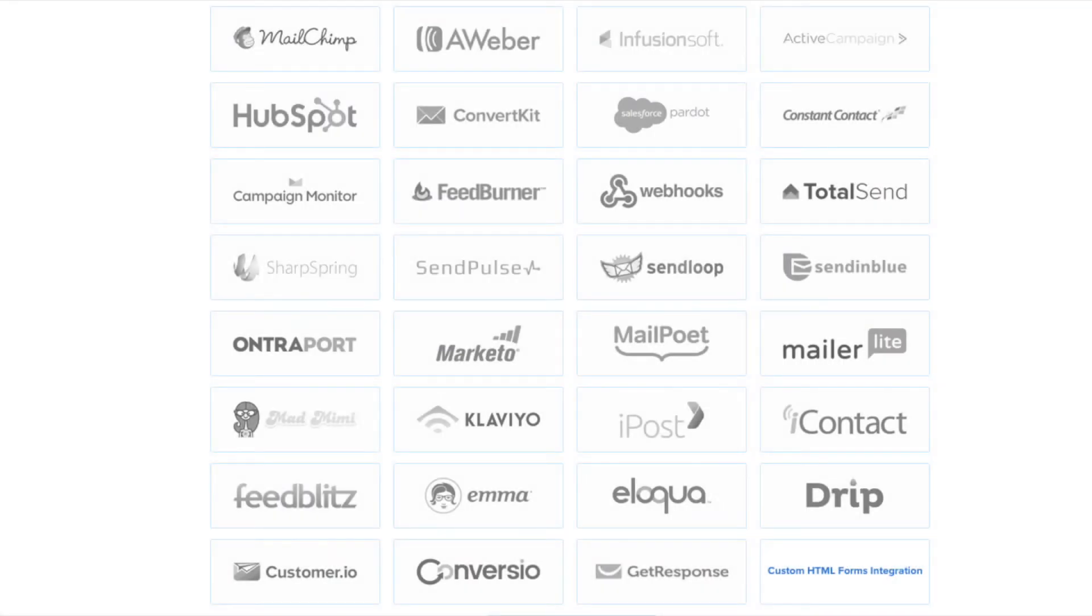We have integrations with all the major email marketing service providers including MailChimp, Aweber, Constant Contact, ActiveCampaign, and dozens more.